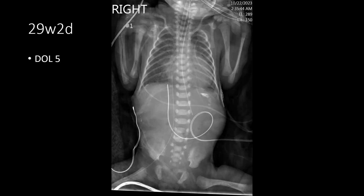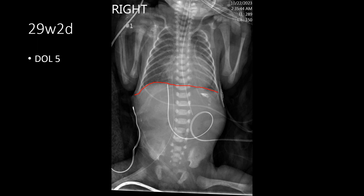Here we have another case — a very premature infant, 29 weeks, now on day of life five. They want to replace the umbilical venous catheter, which is appropriately positioned. As the infant matures and they want more long-term central venous access, they placed a catheter from the right lower extremity coursing up through the common iliac vein, IVC, and into the atrium. The terminus of the catheter is a little high in the right atrium; ideally you want that PICC right at the inferior cavoatrial junction.